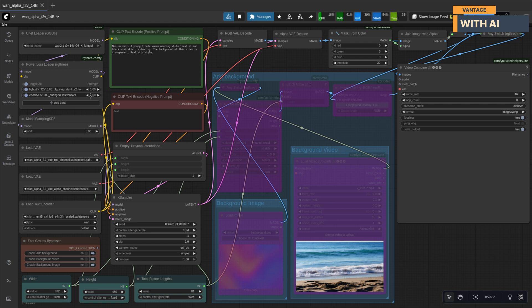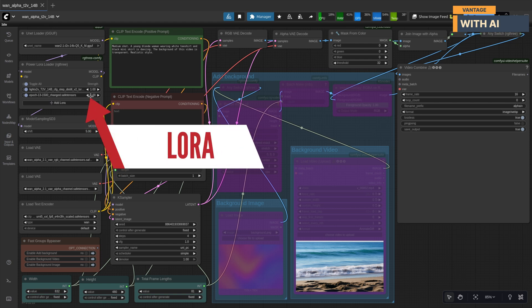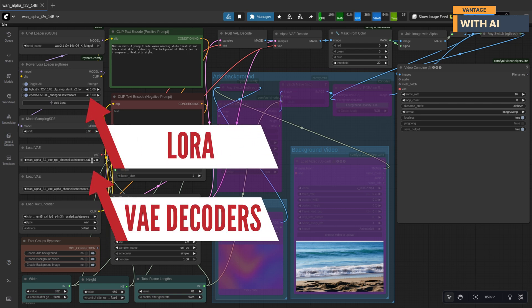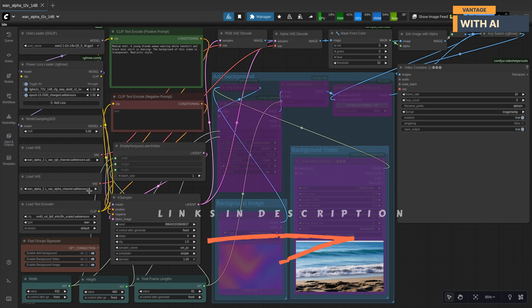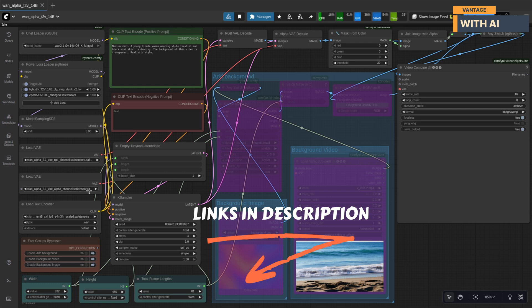Alright, so the core of this workflow is this Lura and these two VAE decoders. You can grab all of them from the Hugging Face page. Links are down in the description. Once downloaded, drop the Lura file into your Lura folder and the two VAE files into your VAE folder.